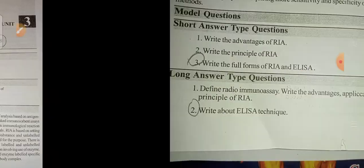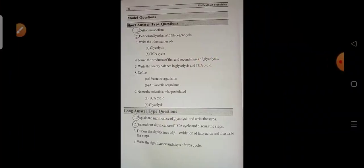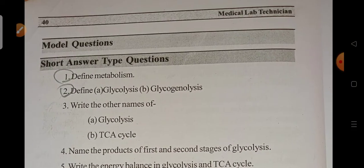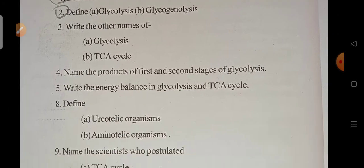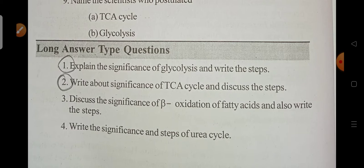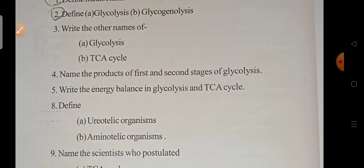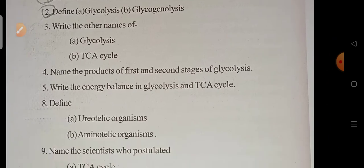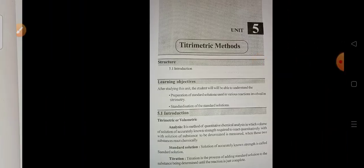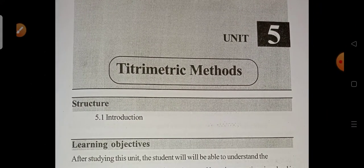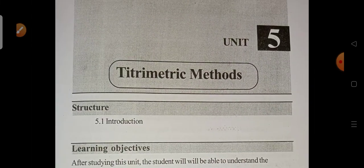Unit 4 covers Metabolism. The important questions are: define metabolism, define glycolysis and glycogenolysis. For long answers, explain the significance of glycolysis and write the steps, and write about the significance of the TCA cycle and discuss its steps. The first and second questions are the most important long answer questions from this unit.